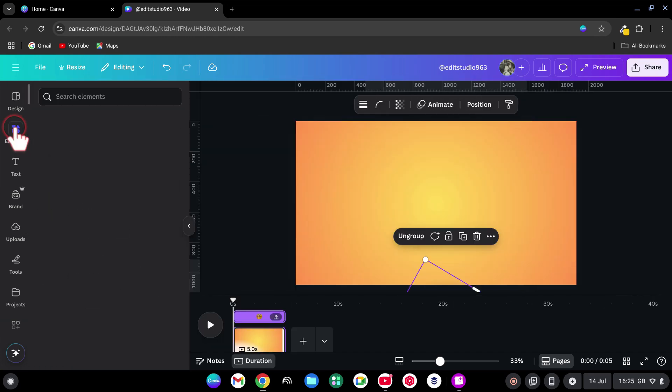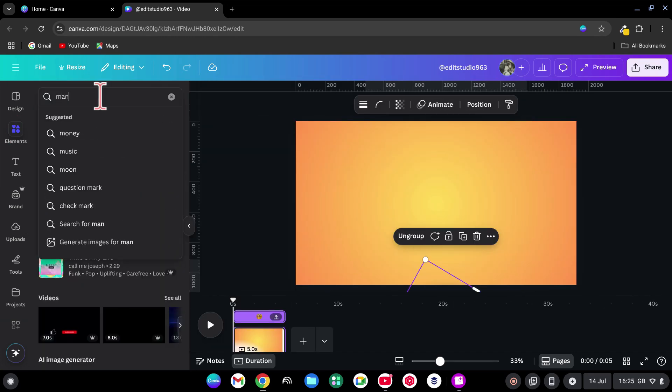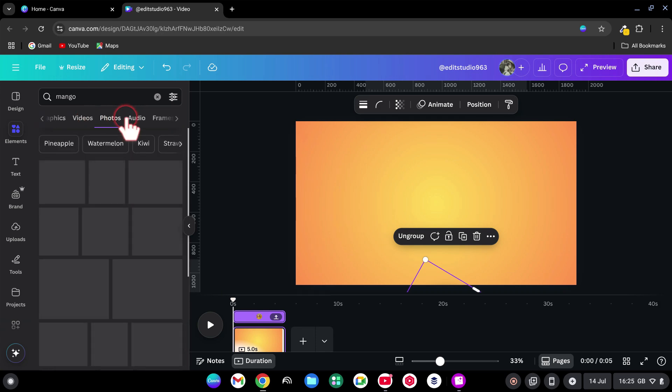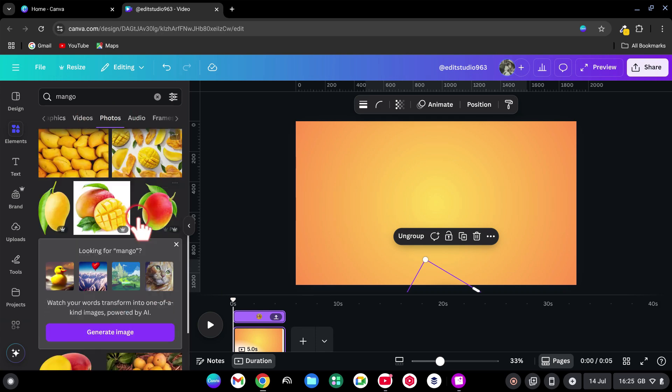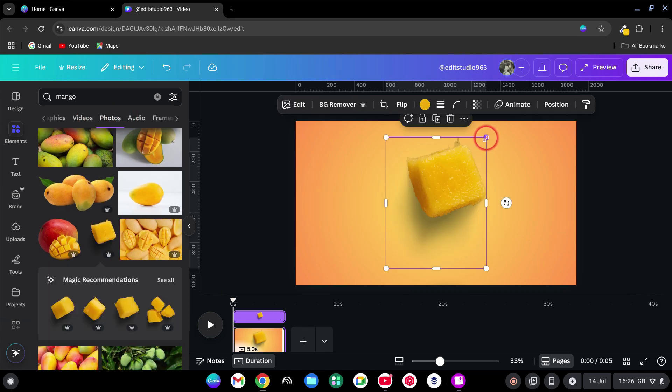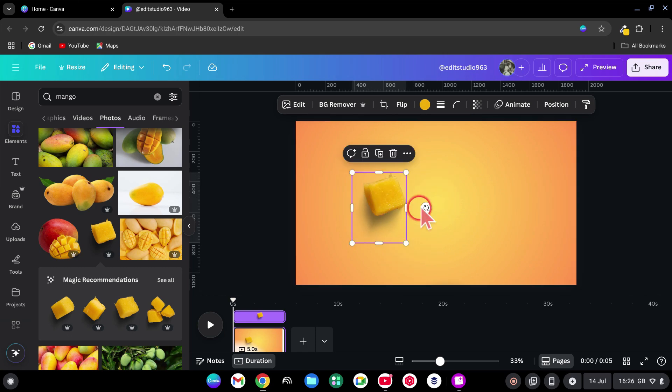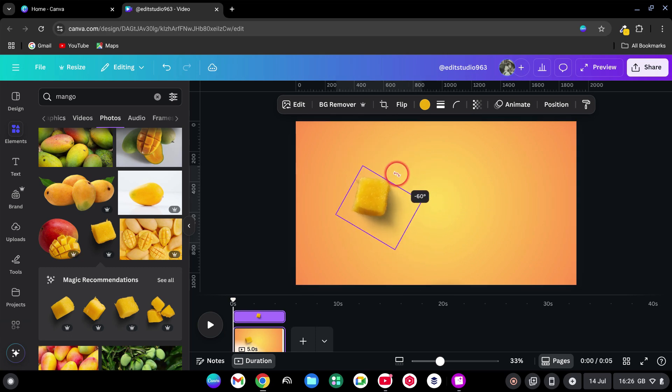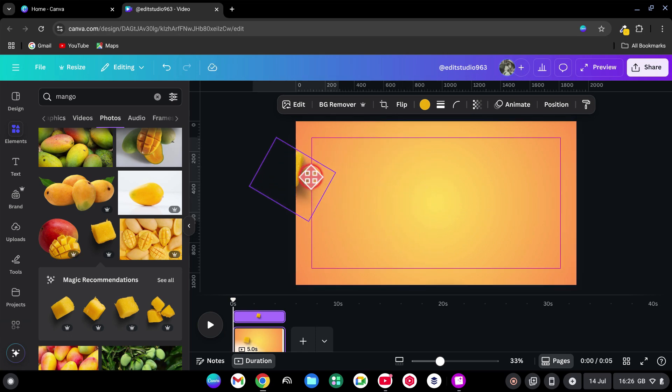Back in Elements tab, search for Mango. Under Photos, drag in some fruit images. Make them smaller. Rotate them minus 60 degrees and align them to the left.